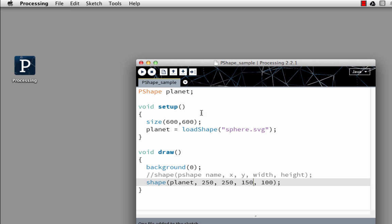I create the setup area. I've set my size to 600 by 600 and then I need to actually load a file into the Planet P-shape. I do that using the loadShape command with the name including the .svg of the file that's in my data area.